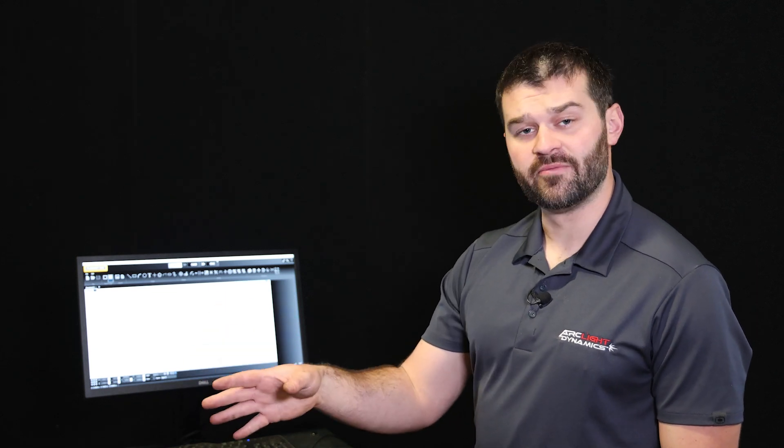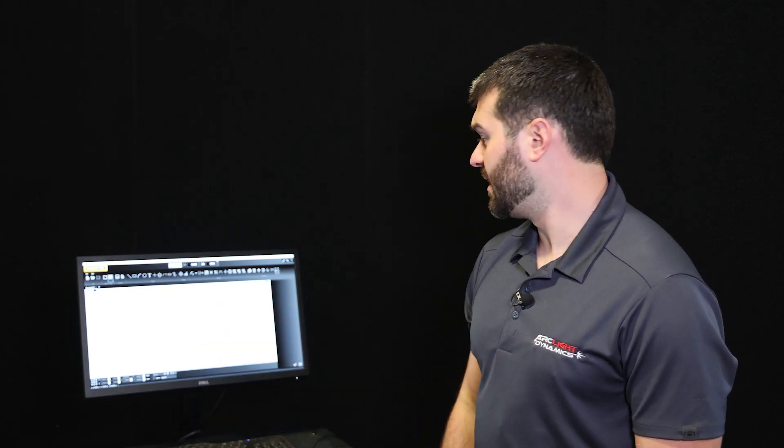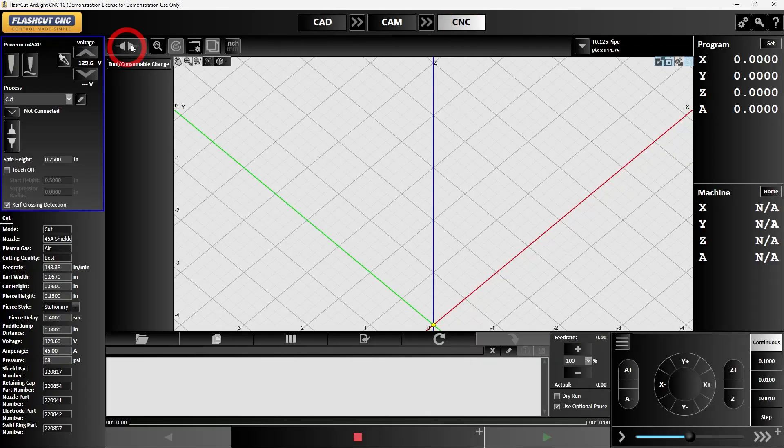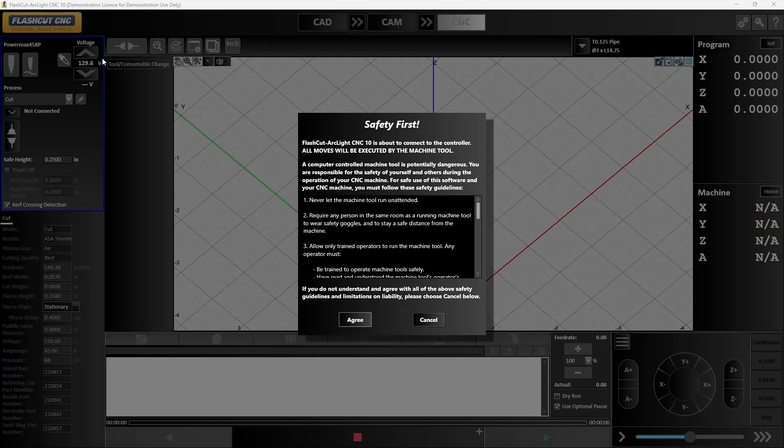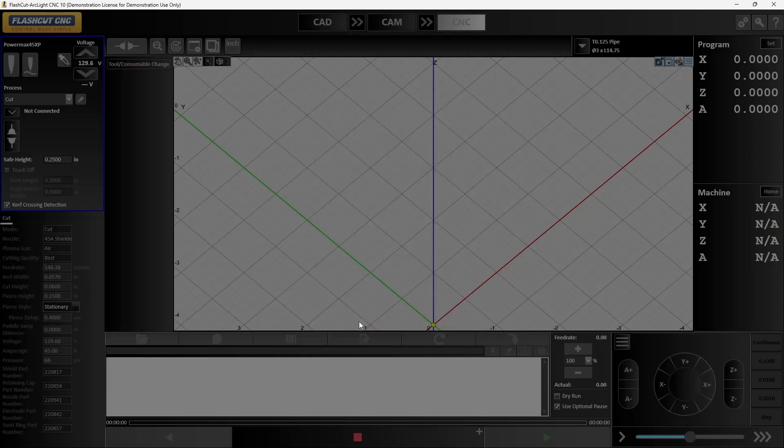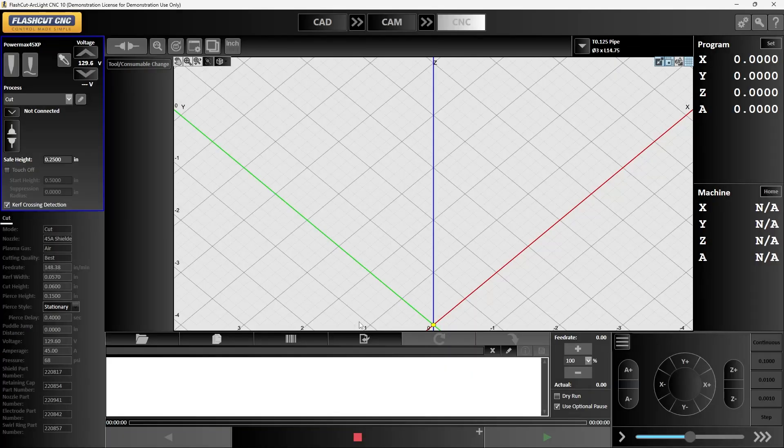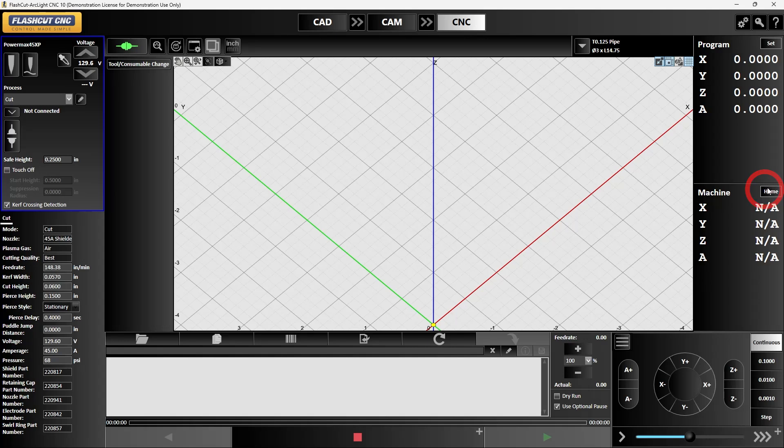We're going to start by setting up our table to run the pipe cutter with the diameter of pipe we're using today. So we're going to start by going into CNC, connecting the controller, and then we're going to home the table.